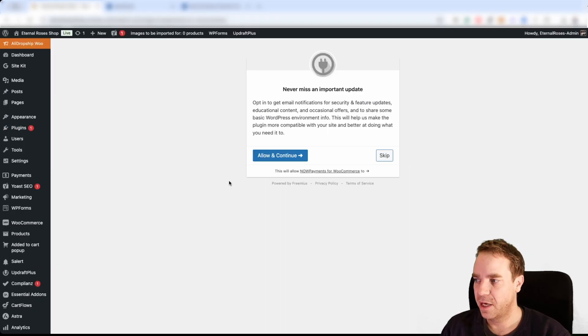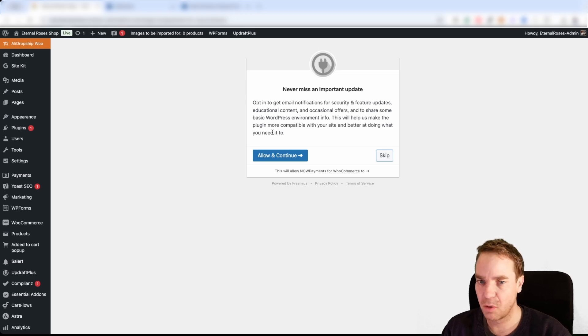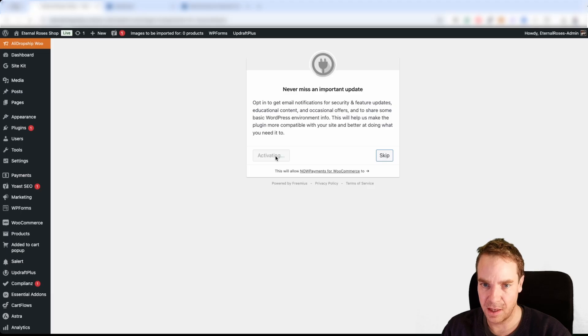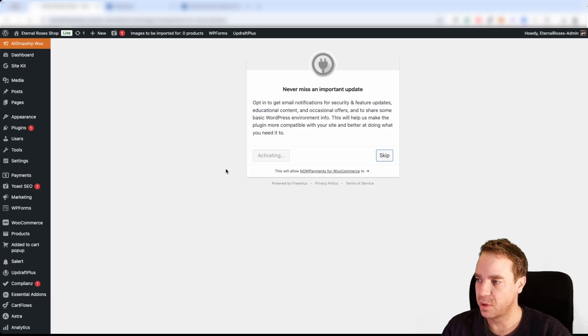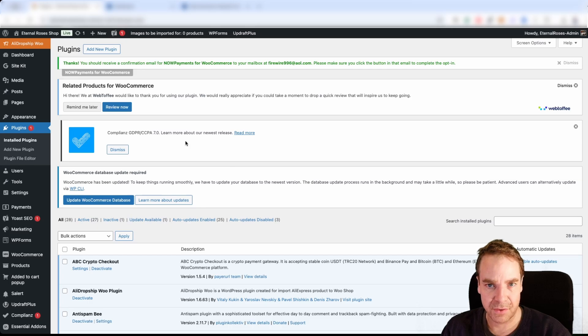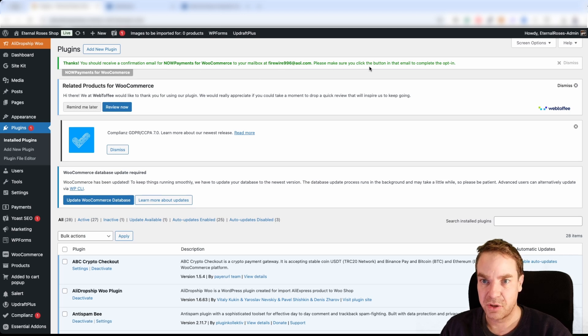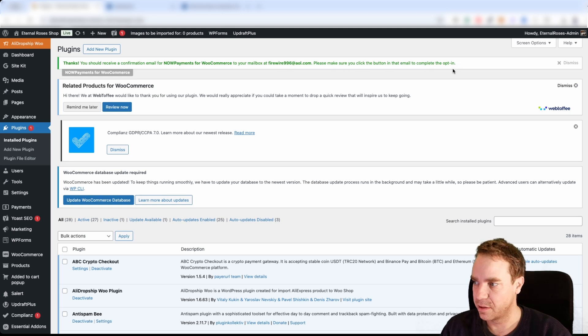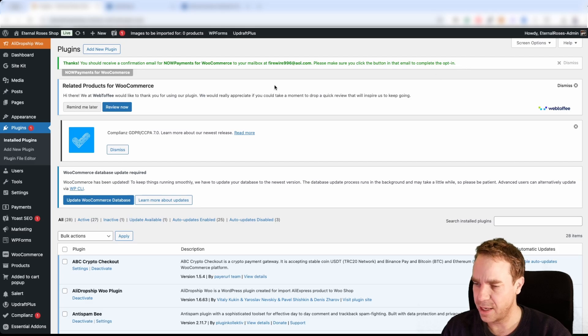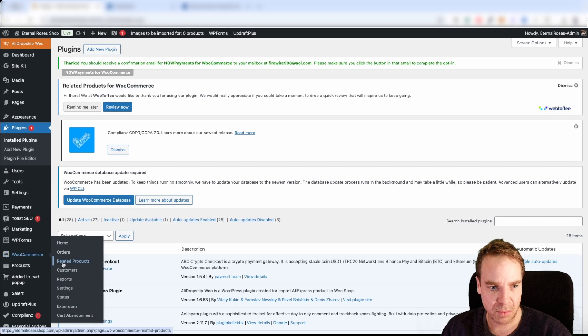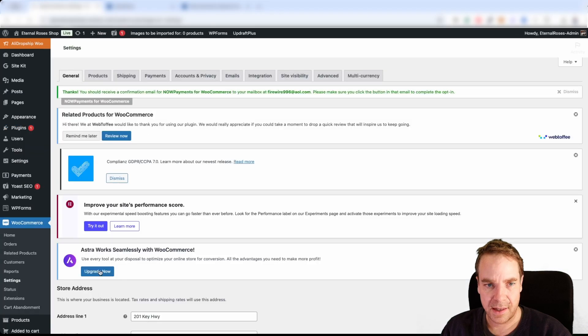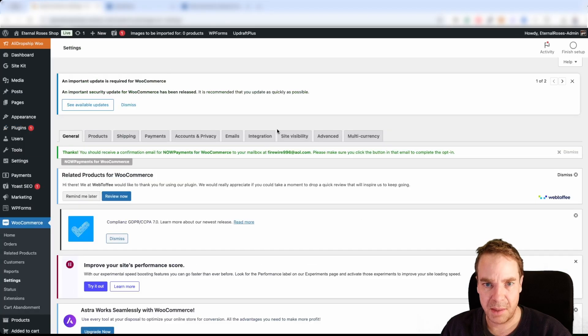Here we have to allow the integration of this payment plugin into our WooCommerce store. Then I will click on allow and continue. So now this plugin will get activated. Now here you can see, you should receive a confirmation email. Please make sure to click on the button to complete the opt-in. I think we can do this later. When I remember right, then let's go to WooCommerce and then let's go to settings.